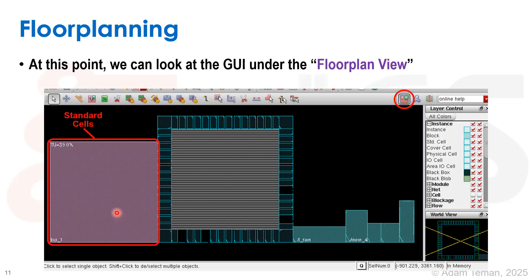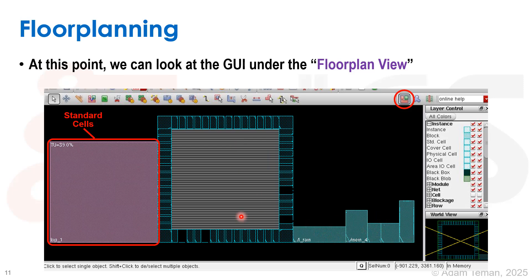On the other side we see the modules — hierarchical modules — that appear with a size proportional to the percentage of area covered by their standard cells. This can give you a sense of whether everything is actually going to fit. It kind of looks like if we put all these SRAMs in and we have all this standard cell area, we may not fit very well inside the floor plan, but that's just a visual indicator.